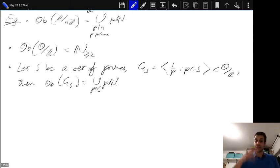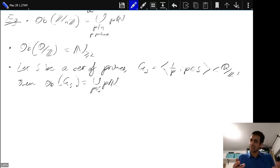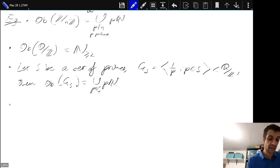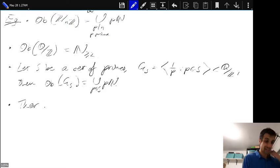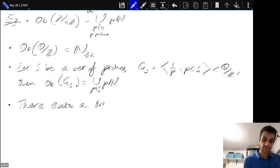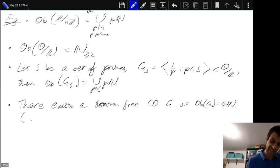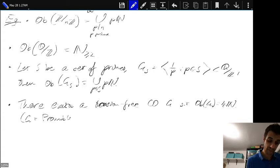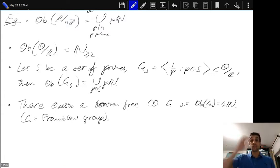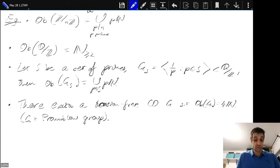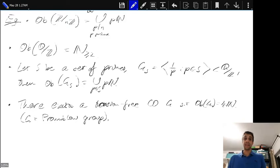You might ask: can you get other kinds of sets appearing as obstruction spectra — not of the form a union of multiples of primes? It turns out you can. One of the theorems in the paper with Adam and Jason is that there exists a torsion-free circularly orderable group G such that the obstruction spectrum of G is exactly all multiples of four. This G is the Promiselow group, the fundamental group of a flat three-manifold.